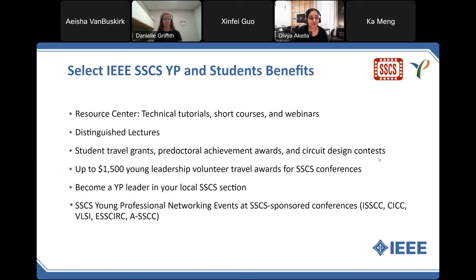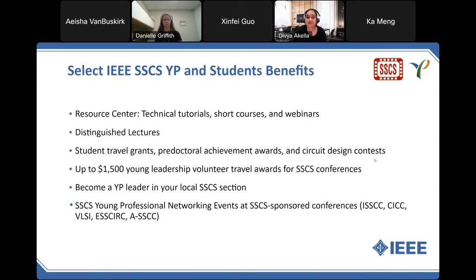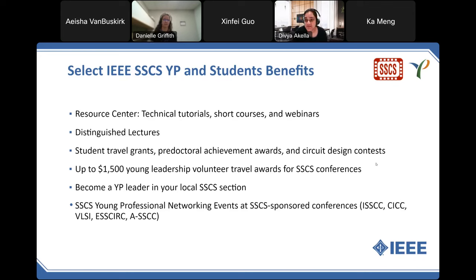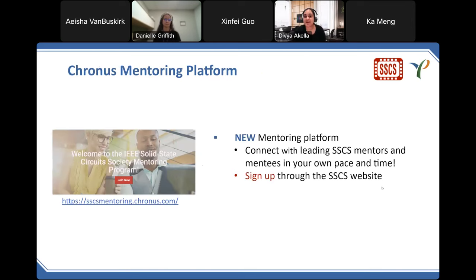Select benefits of the SSCS membership for young professional members include access to the SSCS resource center, which contains technical tutorials, short courses and webinars, distinguished lectures in your local setting, opportunities to apply for various professional grants and awards, develop leadership skills and professional connections by becoming a local or global young professional leader, and SSCS young professional network events at various conferences like ISSCC, CICC, VLSI, and so on. We also offer an online mentoring platform that helps you connect with mentors all around the world virtually.